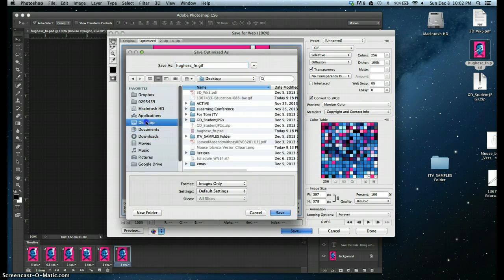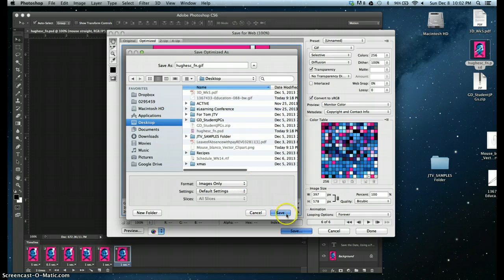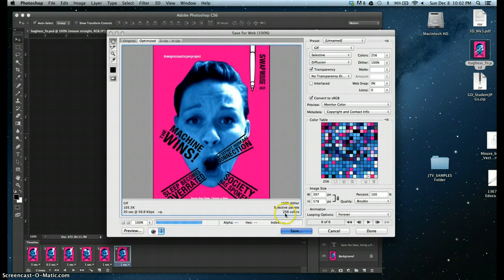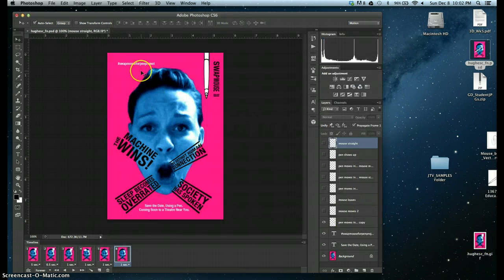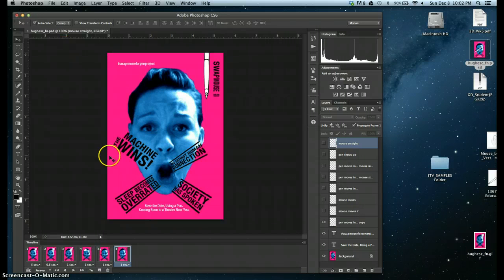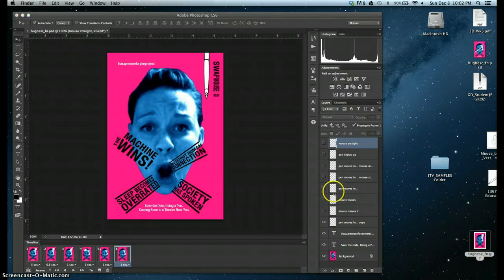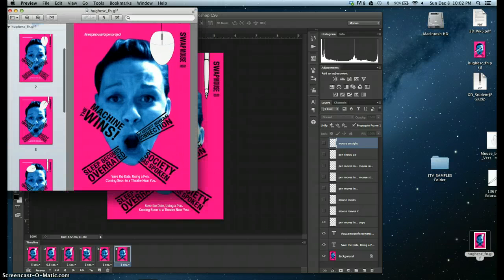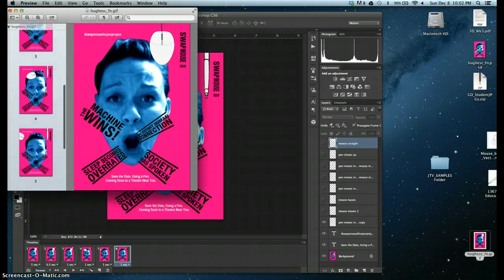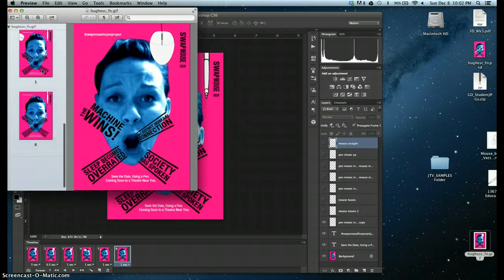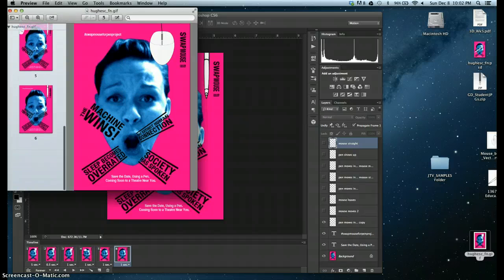And I'm going to save that on the desktop so I know where it's at. And you are done creating your animated GIF. You can test it out just in a basic preview browser if you want.